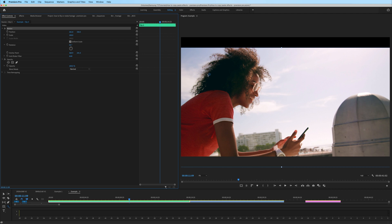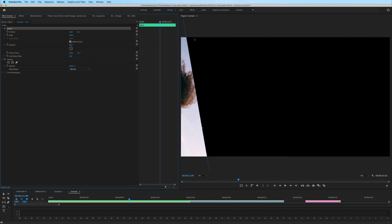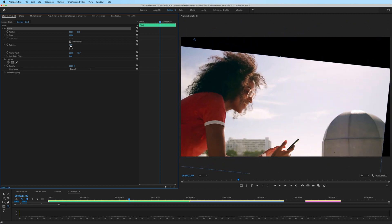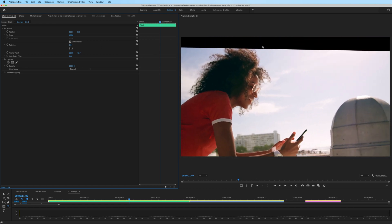In fact, it doesn't have to be on the clip. I could make the anchor point up here and rotate, and it will rotate around the anchor point. Now, if you don't see this on your program monitor, that's because you haven't highlighted motion right here. If I click off motion, notice how the boundaries go away, but I can still rotate it. If you want to see the boundaries of the clip as well as the anchor point, click and highlight motion and that will bring it back up.